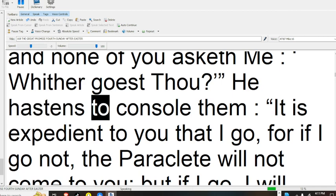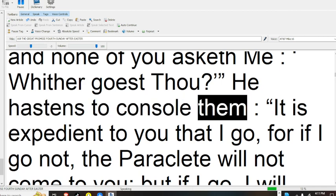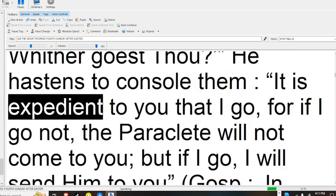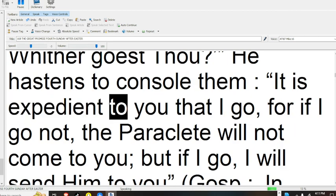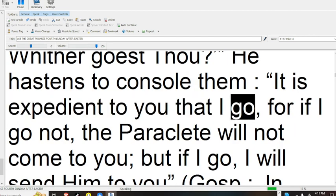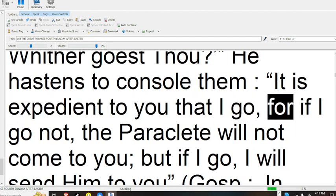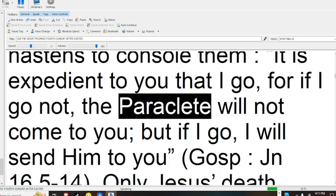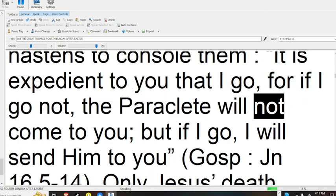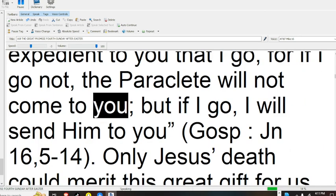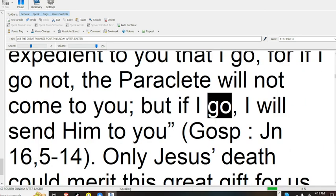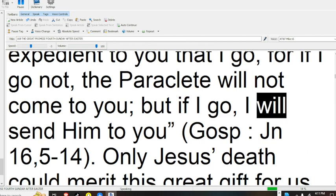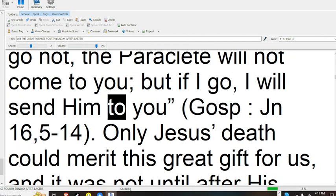He hastens to console them. It is expedient to you that I go. For if I go not, the Paraclete will not come to you. But if I go, I will send him to you.